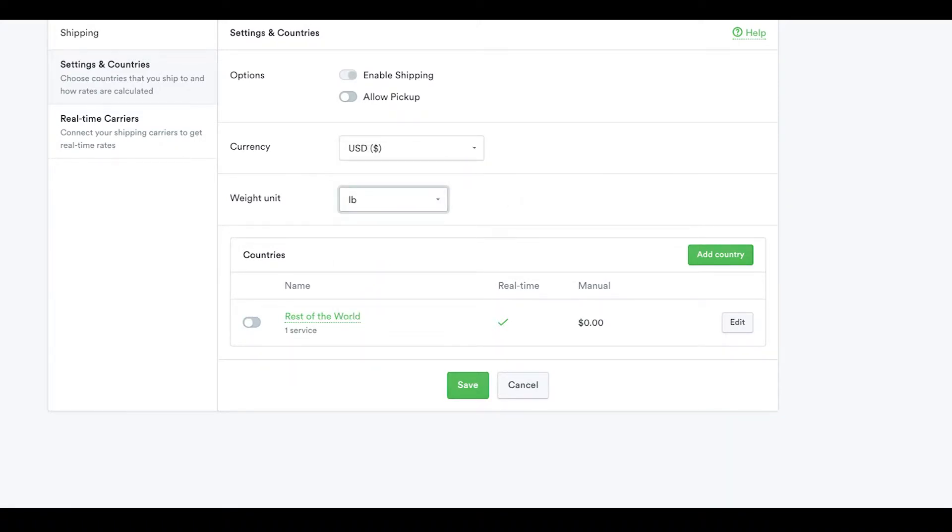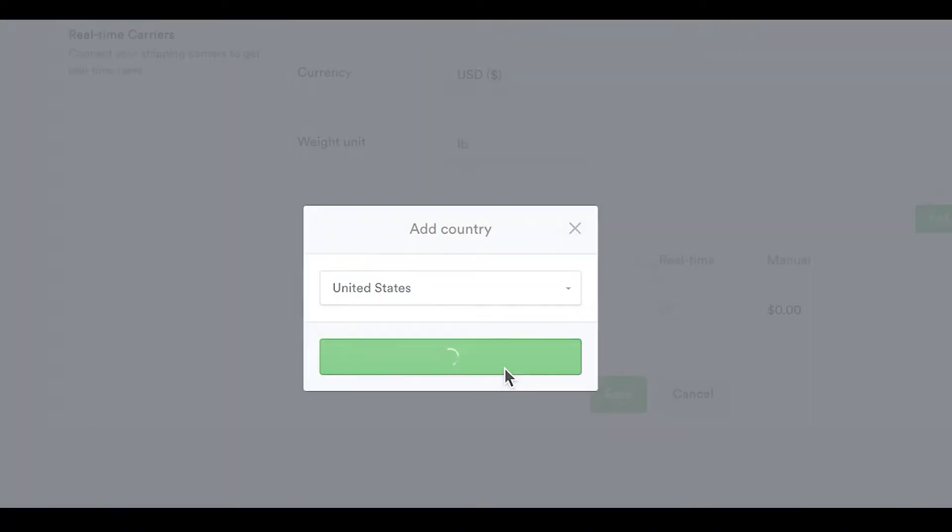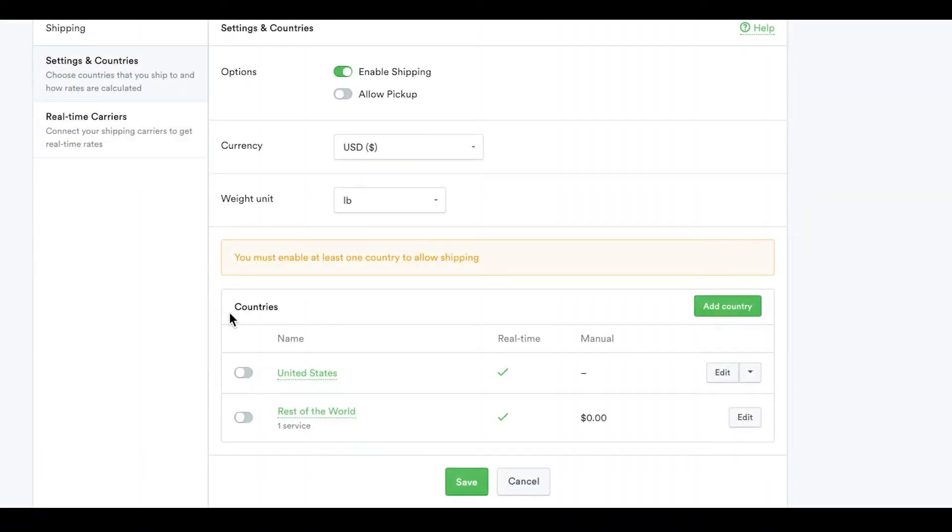In the Country section, make sure you enable the country you're selling from. This will allow you to ship domestically.